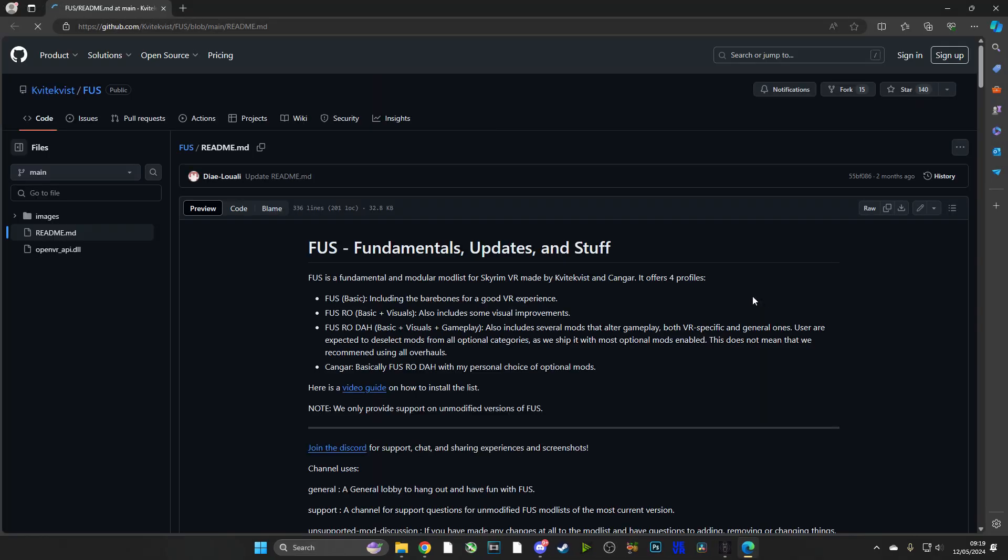Now one thing I do like about this mod list is that it will open up the GitHub, and there you can see the readme, you can see further information, and you can also see